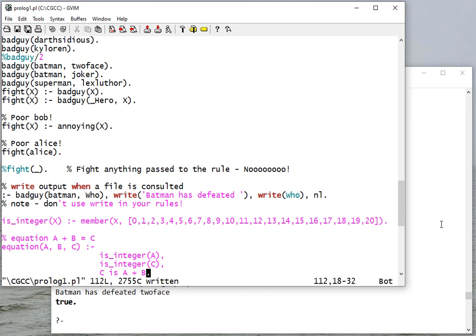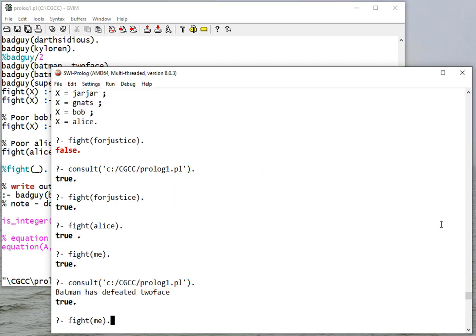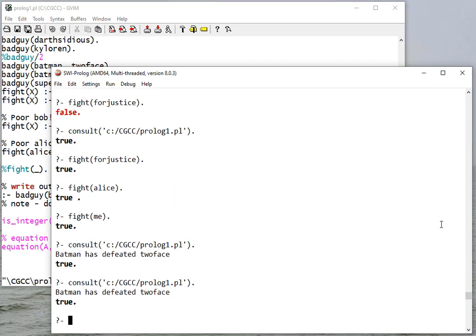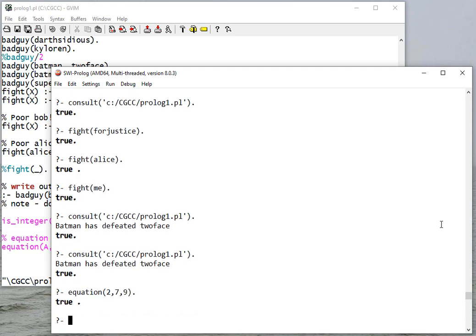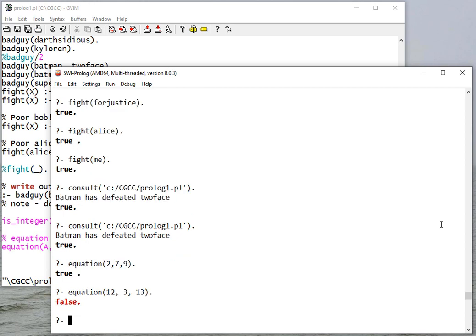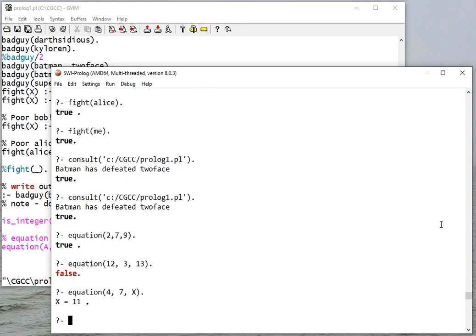Okay, so let's consult this. And I can say equation, let's say 2, 7, 9 - that's true. 2, let's say 12, 13 - that's false. I could say equation 4, 7, X, and it'll give me an answer.